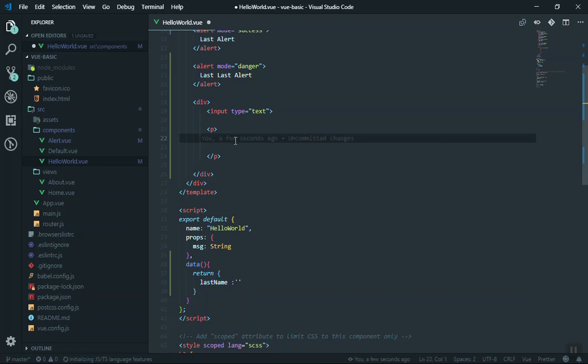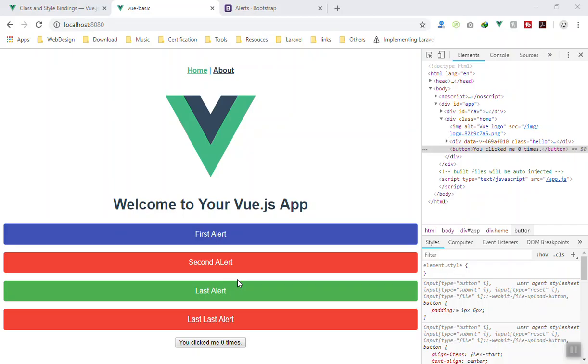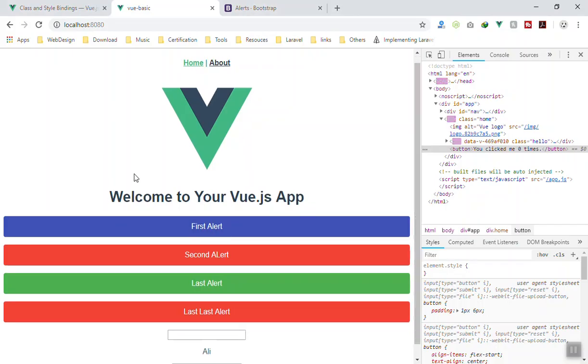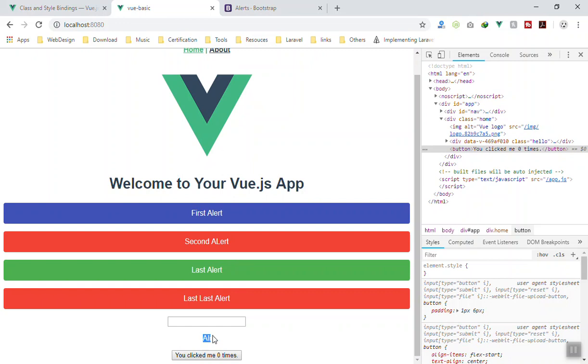Now if you want to use this, you can write it here. You can print it here. If you write, let's say you write Ali here, you save it and come to the application, you can see Ali is here.